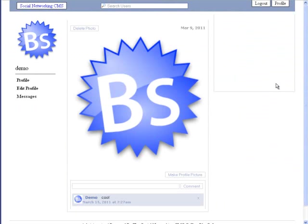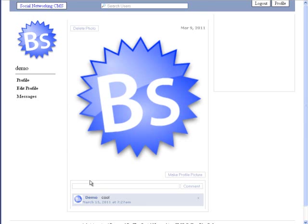If we click on one of our photos, you see we can make the photo our default profile photo, delete it, or comment on it.